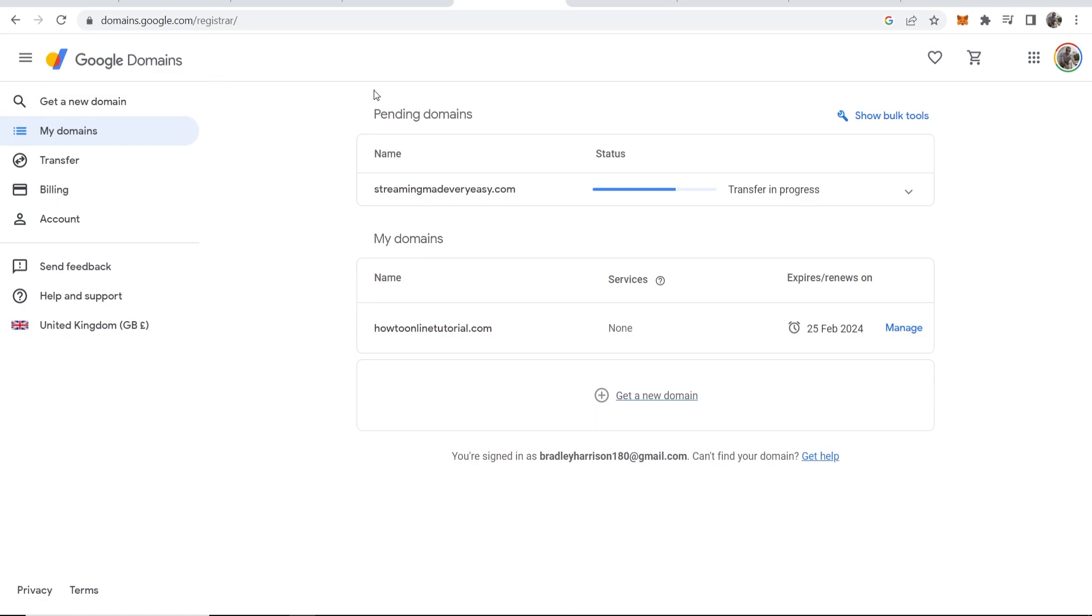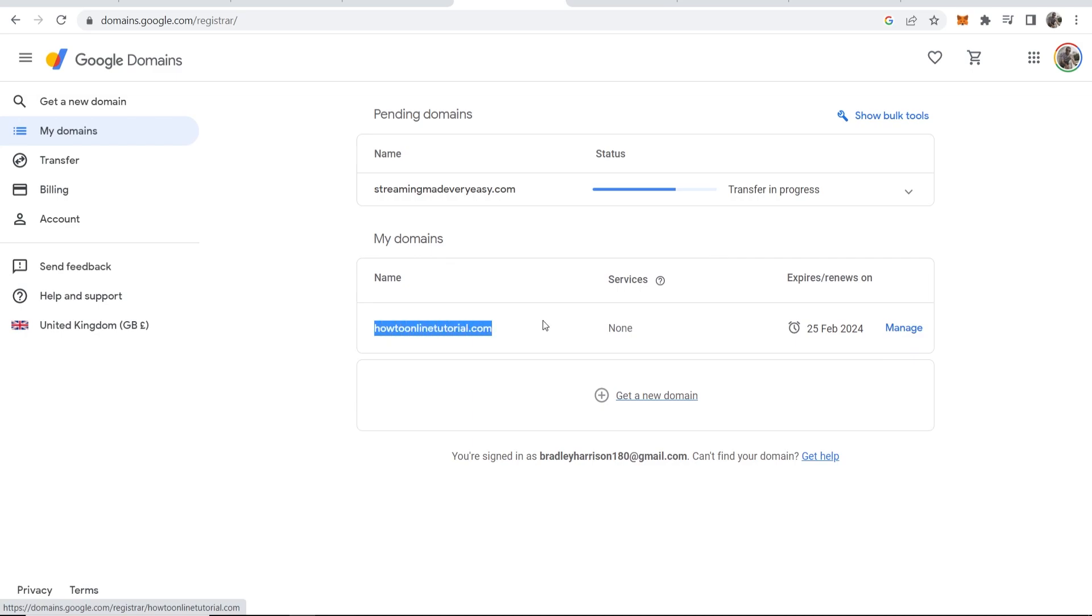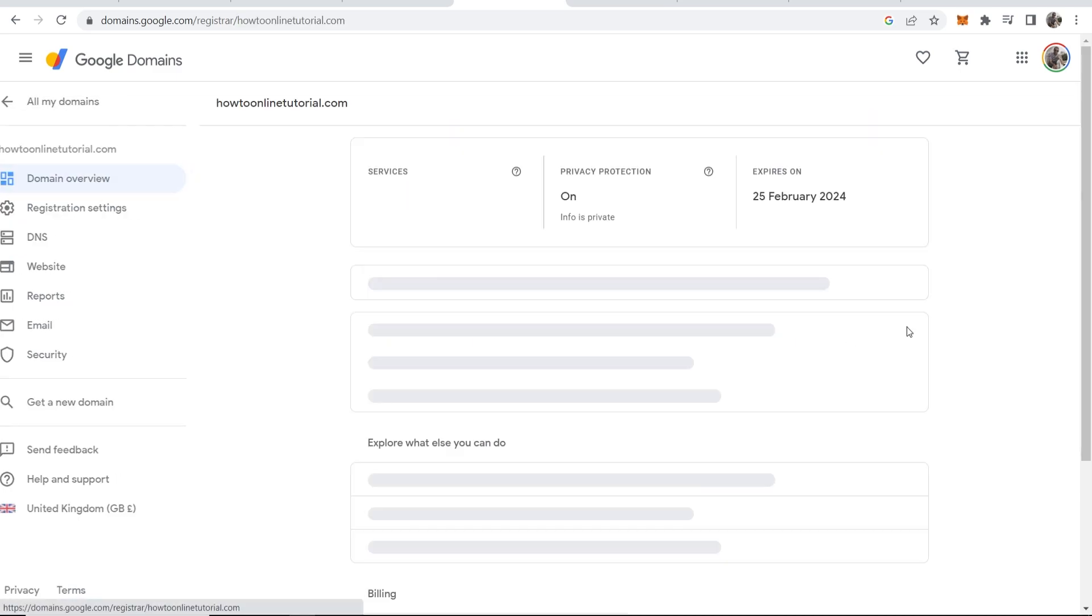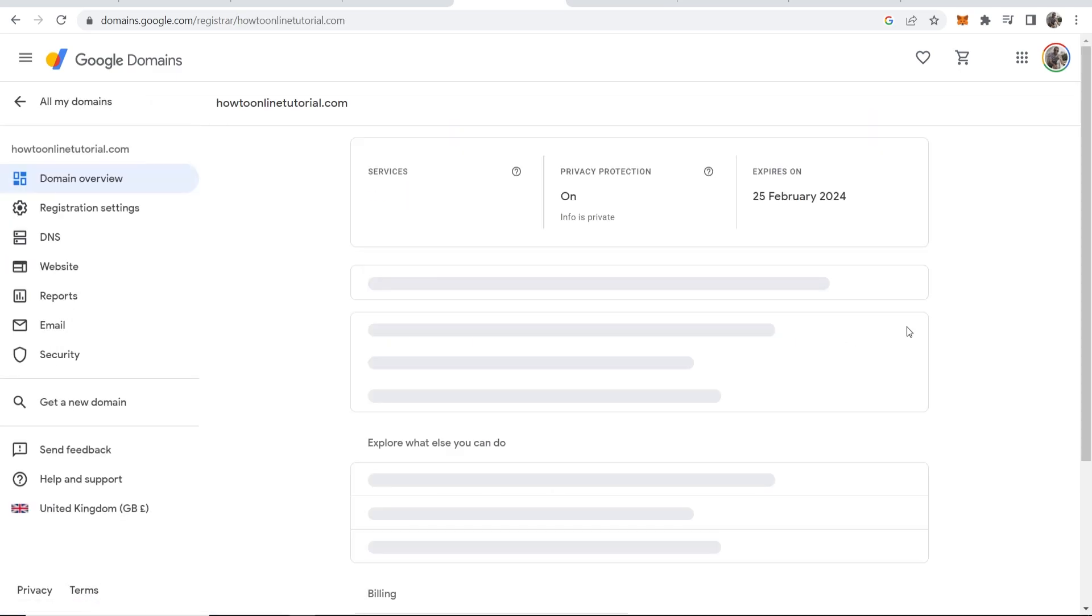First you need to log in to your Google Domains account, then go to My Domains and then choose a domain that you want to transfer. So I'll choose this one here, HowToOnlineTutorial.com, then click on Manage.